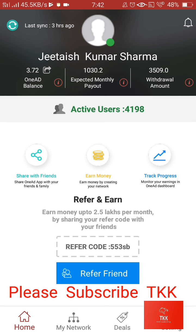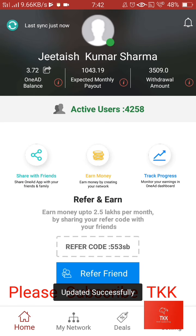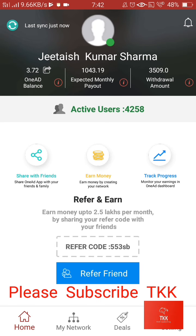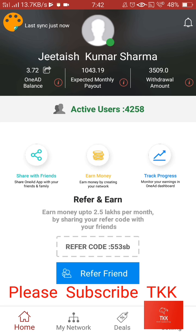Hello friends! How are you? I want to tell you something about the OneAD application. This is a free application, and I have seen many new people in my group. They want to ask what is the procedure and how to earn money. I will show you what you can do from this application.